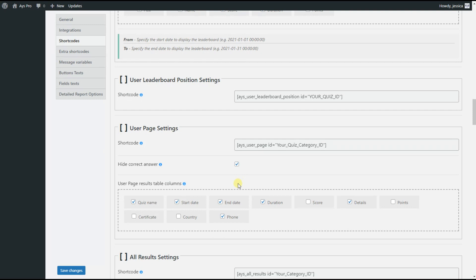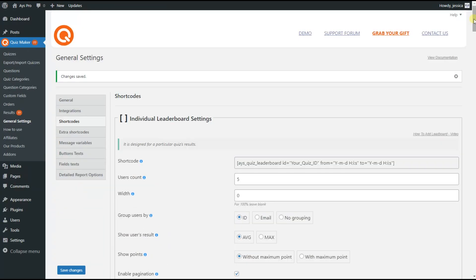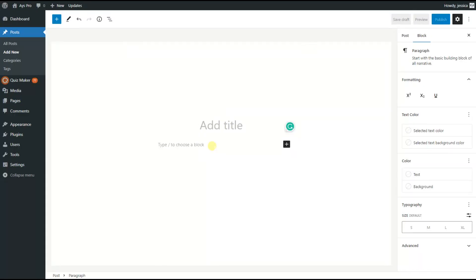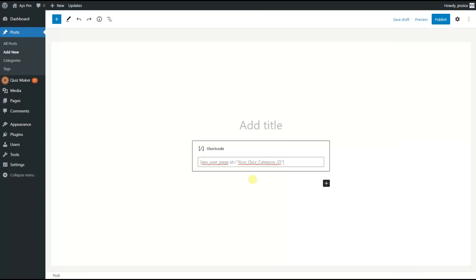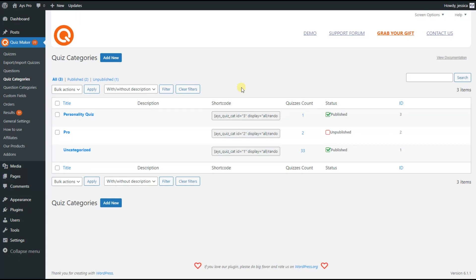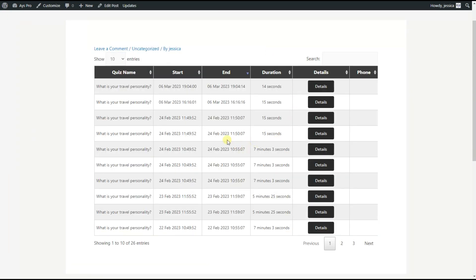It's time to see the shortcode on the front end. We copy the shortcode, then go to the post page and add a new one. We paste the shortcode and add a title for the post, for example 'user page settings'. Then we need to find our preferred quiz category and add the quiz category ID. You can find the quiz category ID by going to the quiz categories page. In our case we choose ID 3 for the personality quiz, so we write 3 instead of 'your quiz category ID' and publish the post.